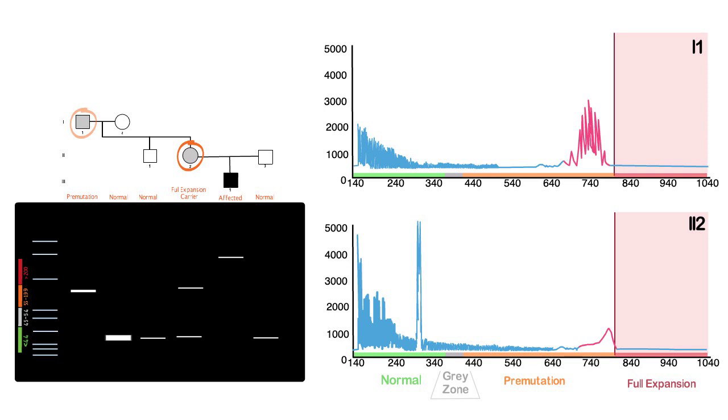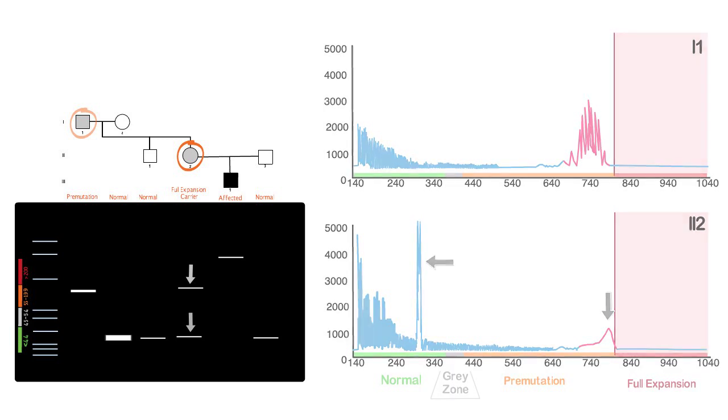Since this individual is a female, she has two copies of the X chromosome. As a result, we see two distinctive peaks, one in the normal zone and one in the premutation zone at around 740 base pairs, highlighting the difference between the electropherogram output for males and females.